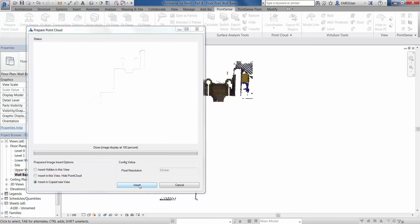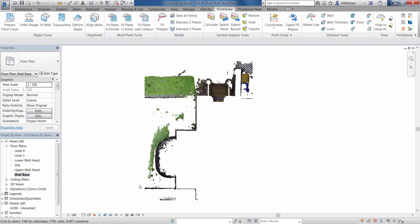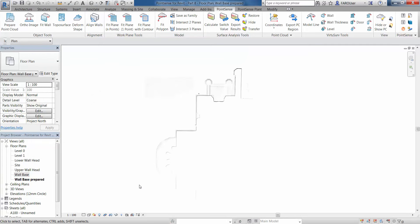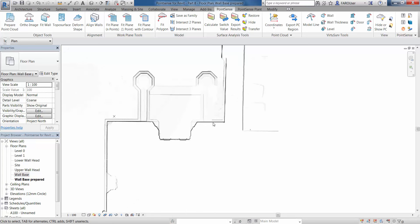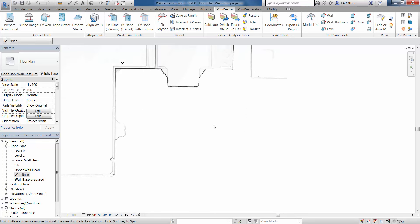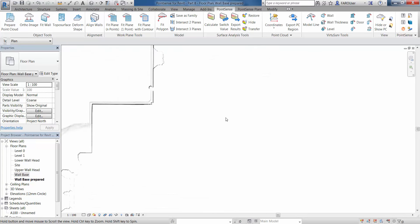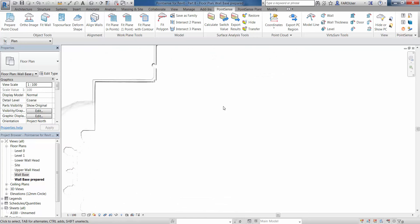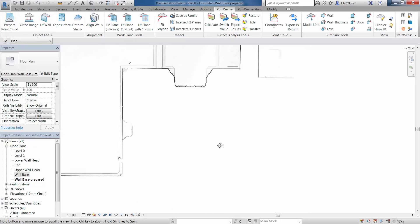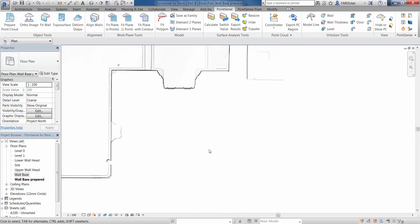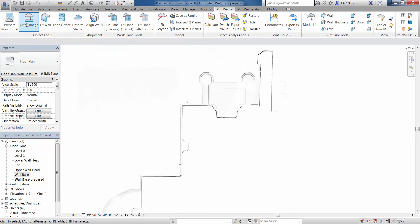I'm just going to insert this into a copied view, and we can go and have a look at this. Now obviously we only have one side of this wall scanned, so we're going to have to fit this based on wall thicknesses that we know. We need to have a good understanding of what wall thickness we're going to actually fit in this place.